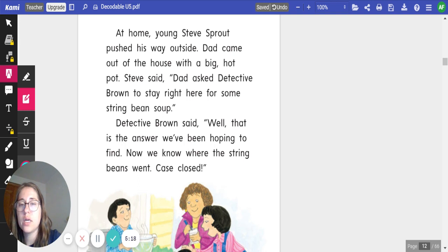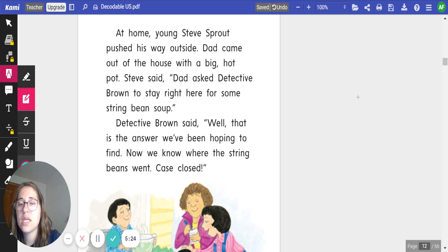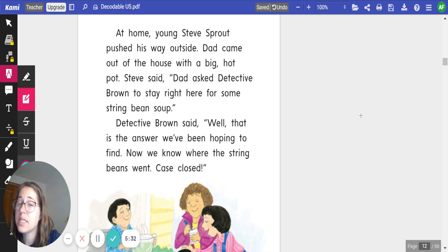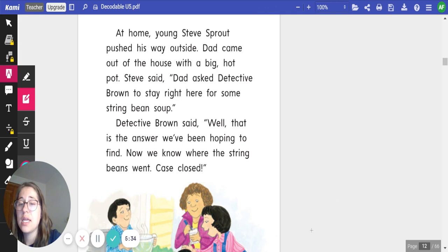At home, young Steve Sprout pushed his way outside. Dad came out of the house with a big hot pot. Steve said, Dad asked Detective Brown to stay right here for some string bean soup. Detective Brown said, well, that is the answer we've been hoping to find. Now we know where string beans went, case closed.